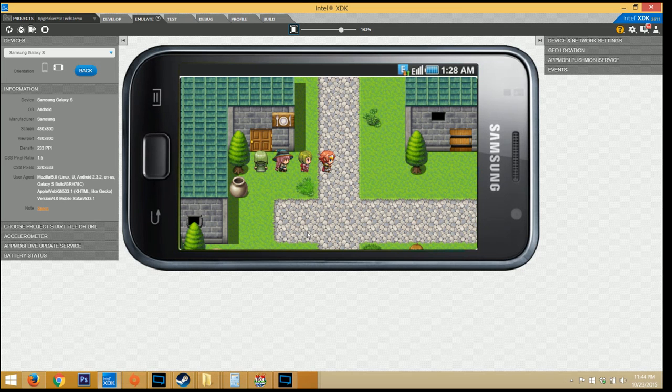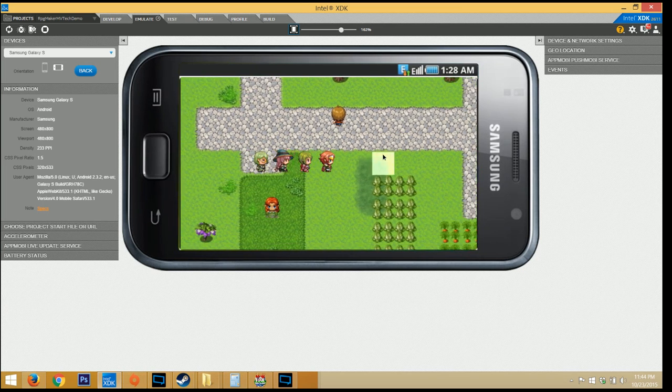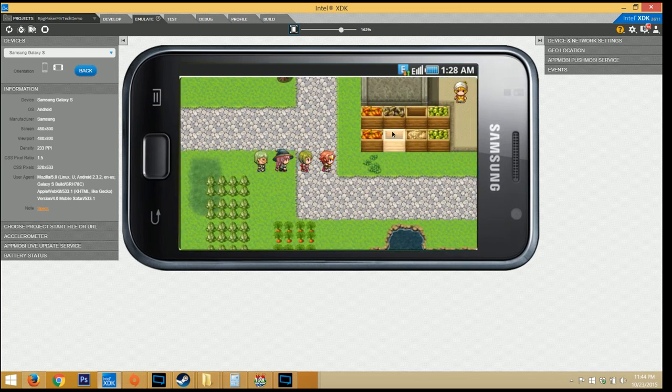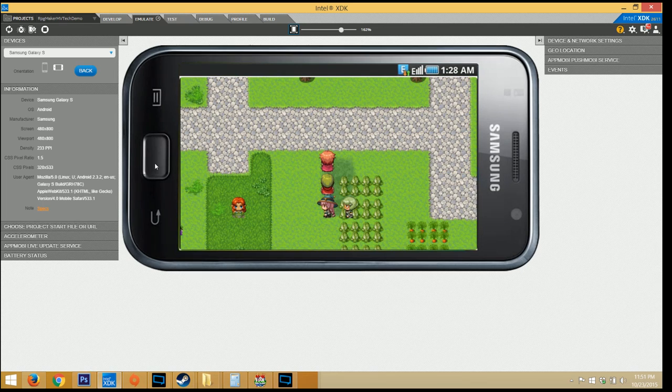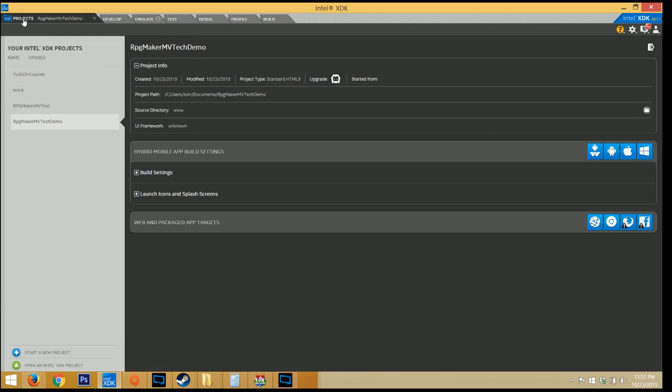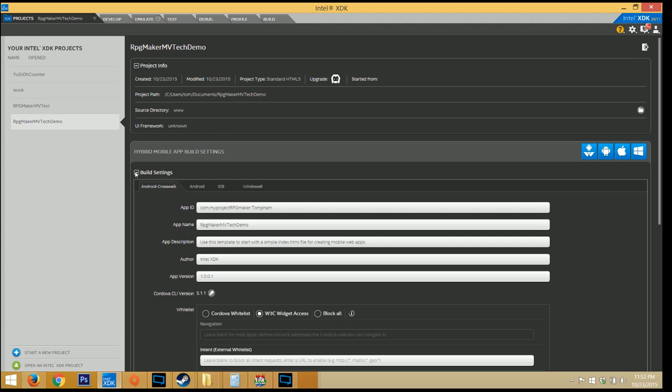The next step is to make sure that your game actually runs in emulator. And you can see that it does. When you are finished testing, at the very top left, click on Projects, and then make sure that you expand out Build Settings.